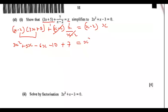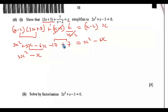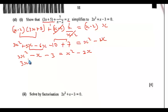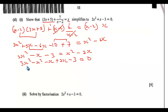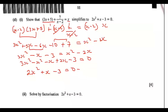So we have 3x² − x − 10 + 7 = x² − 2x, which simplifies to 3x² − x − 3 = x² − 2x. Bringing everything to the left: 3x² − x² − x + 2x − 3 = 0, which gives 2x² + x − 3 = 0. This matches the required result.